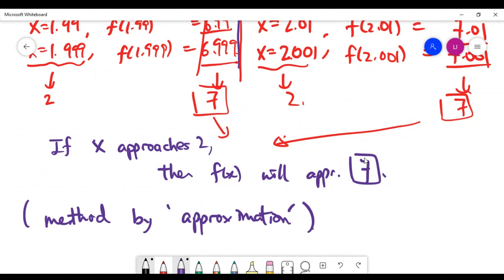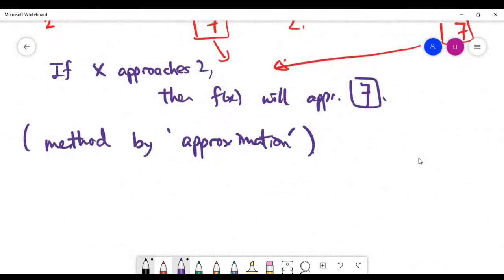To be precise: I'm not asking what the value of f(2) is. I'm asking what value f(x) approaches as x gets close to 2. These are different problems. For many functions f the answer happens to be the same, but they are conceptually distinct.